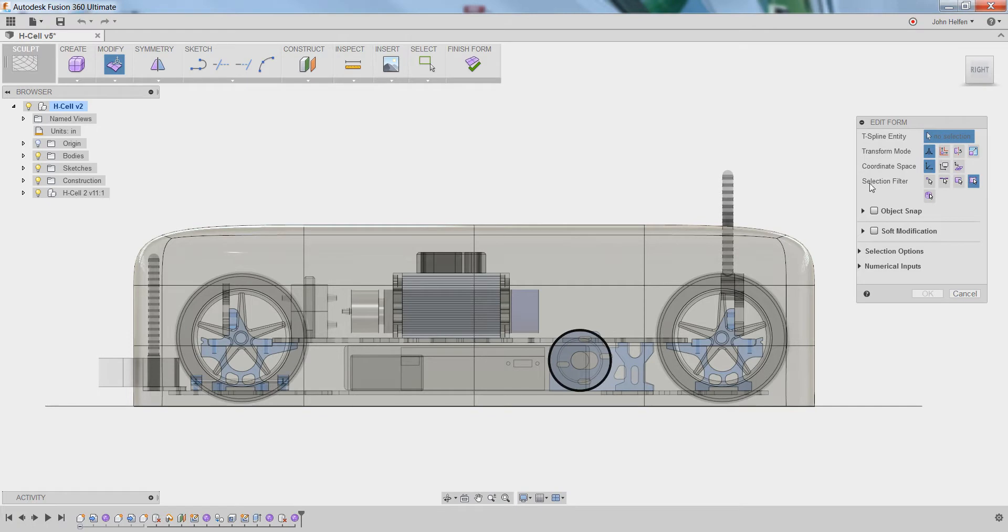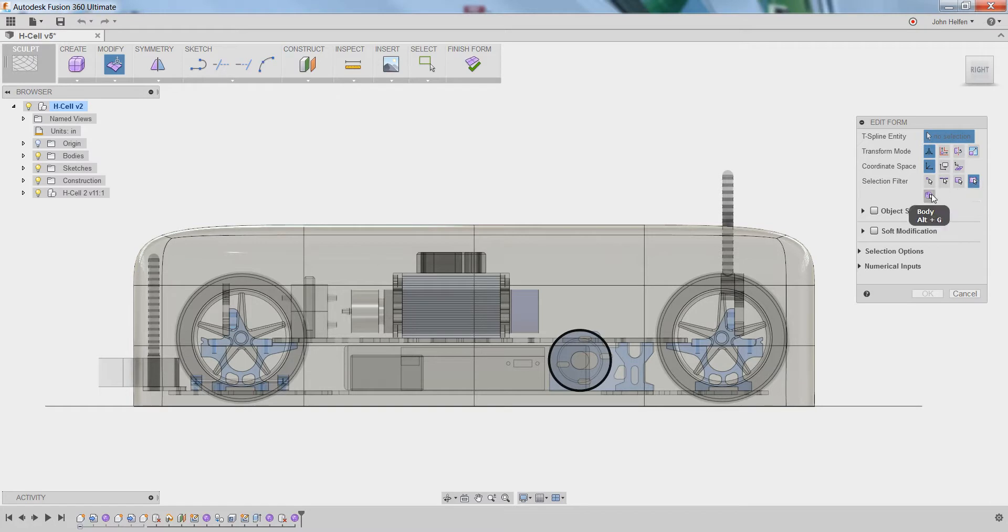The selection filters tell Fusion what specifically you want to edit. You have the options for vertex, edge, face, all, and body.